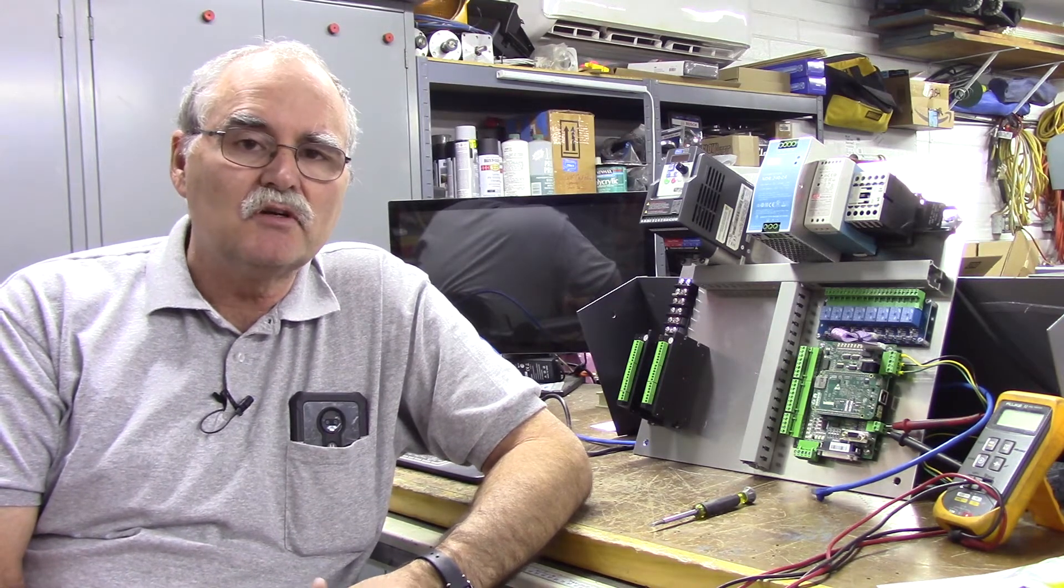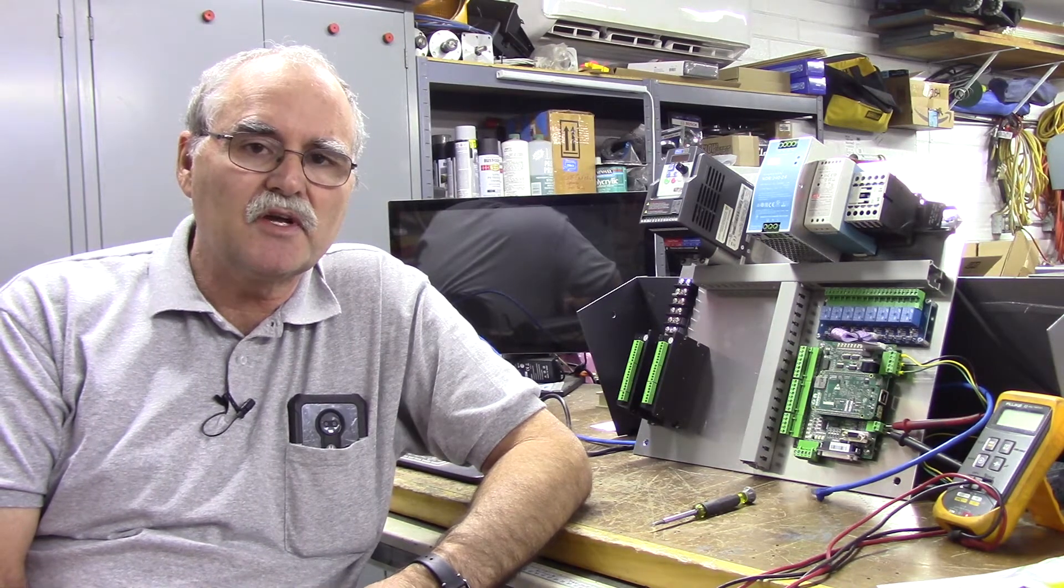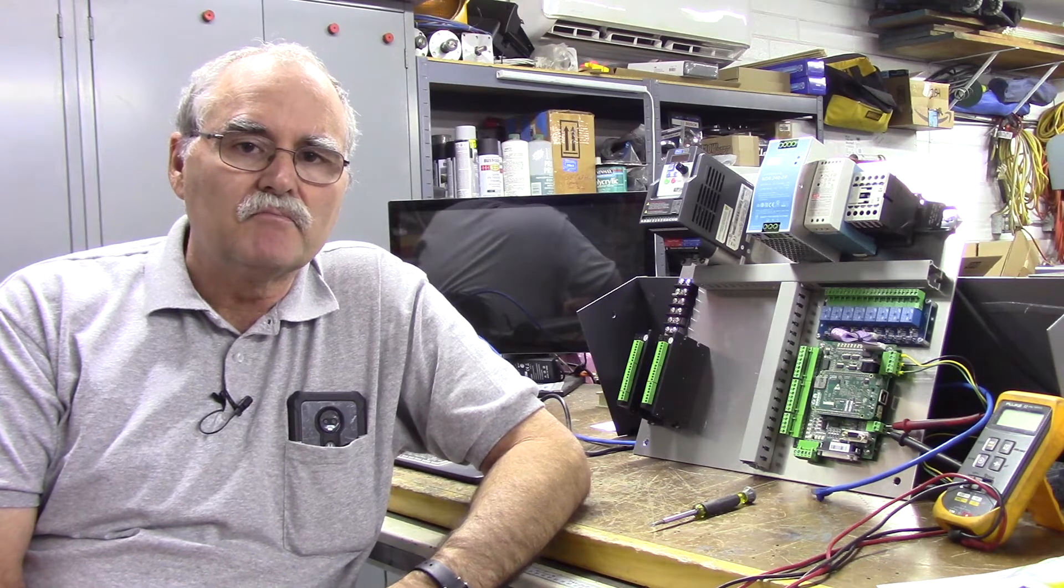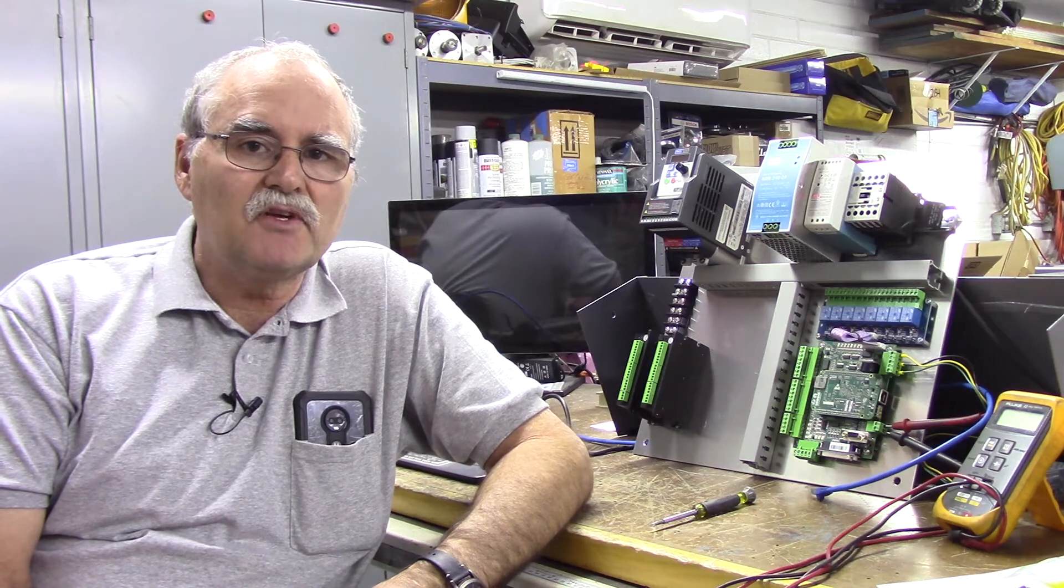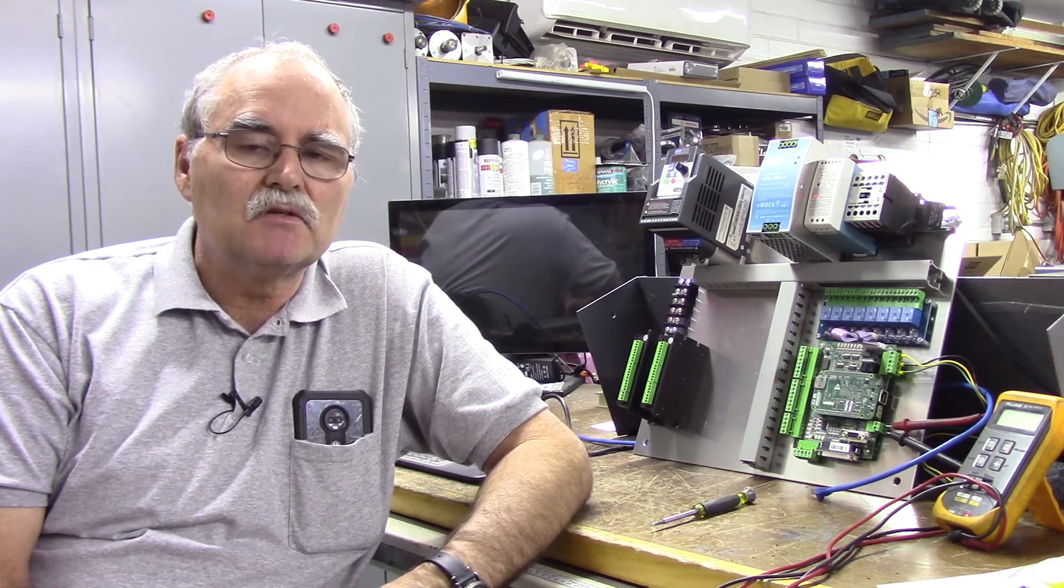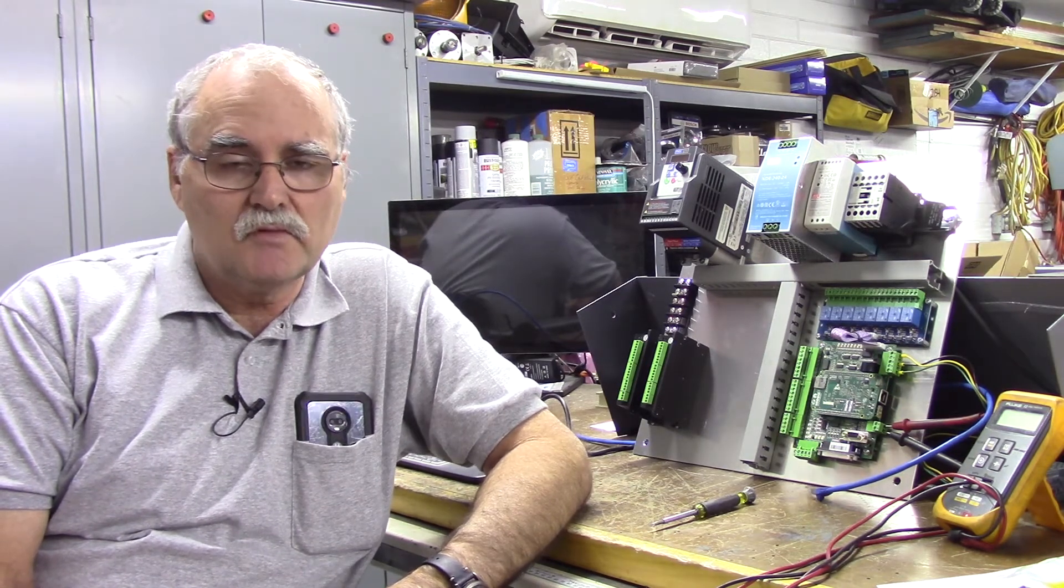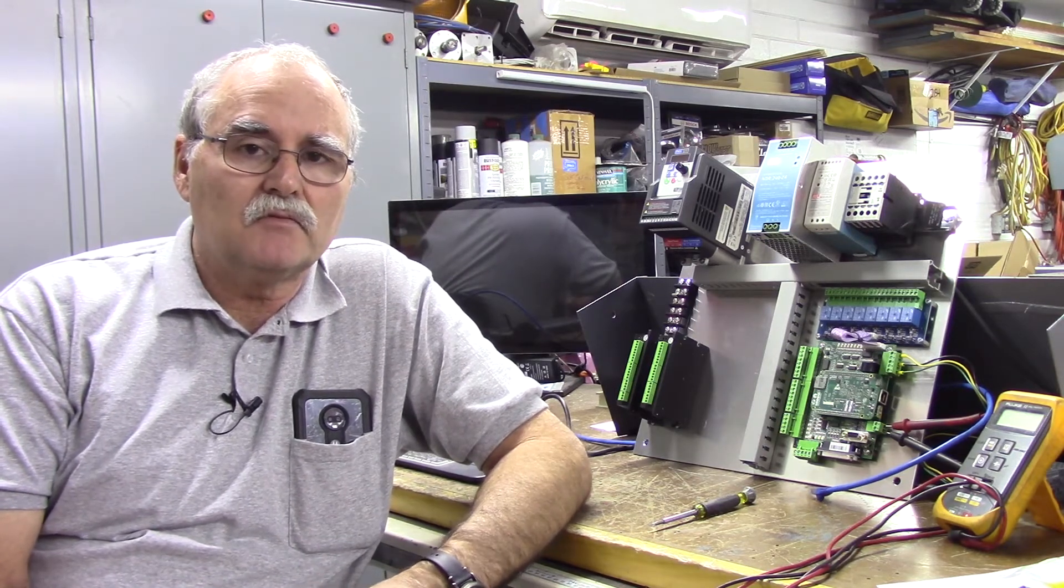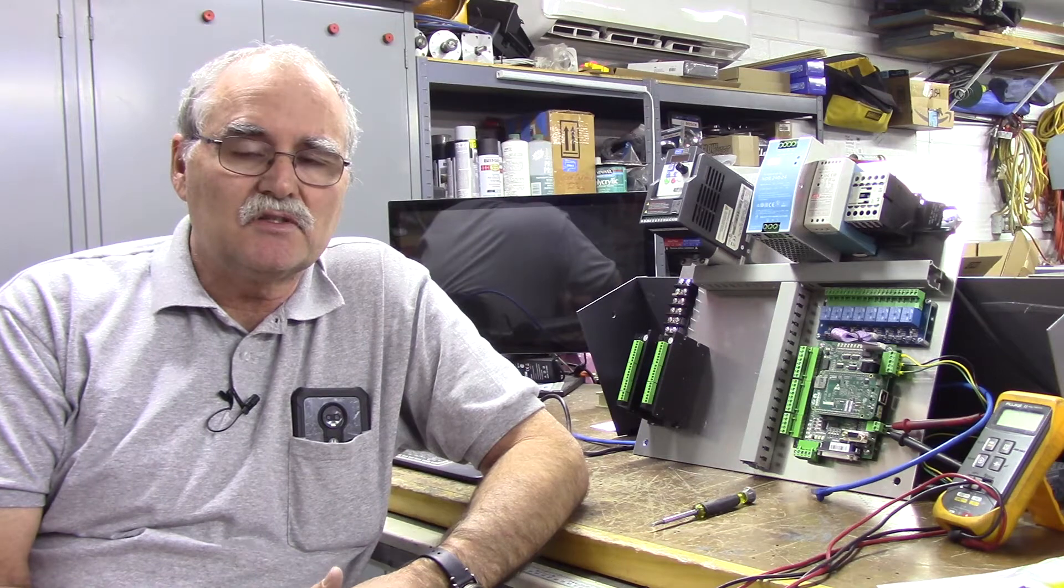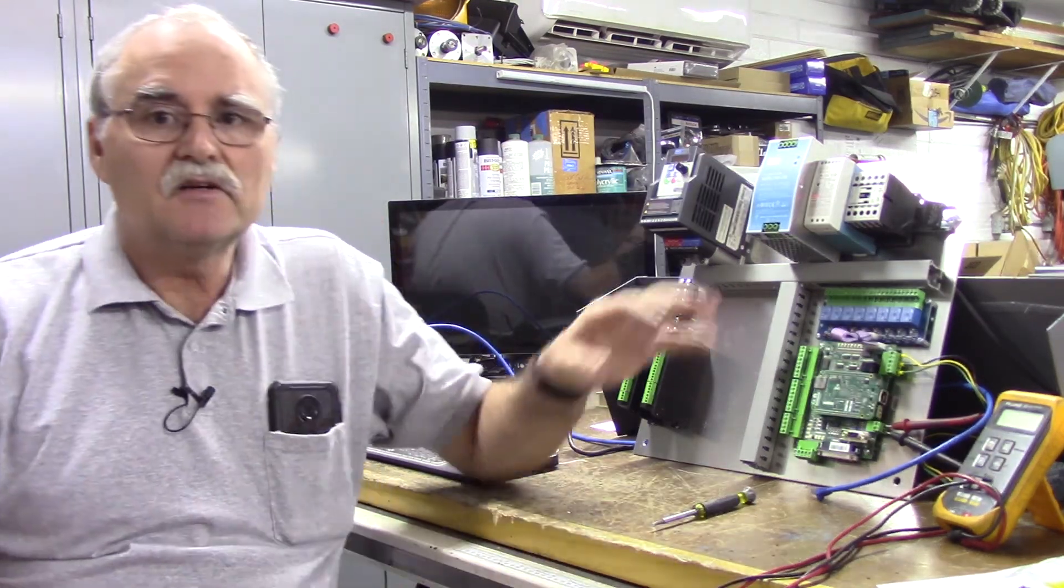Before we get started, make sure that your PC meets the minimum software and hardware requirements for the Centroid Acorn system. It's very important. It's not advisable that you use a laptop because of the power saving features involved, though there are users that have used them. I wouldn't recommend going out to buy a laptop for running your CNC Acorn.